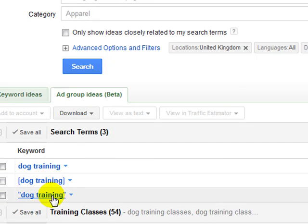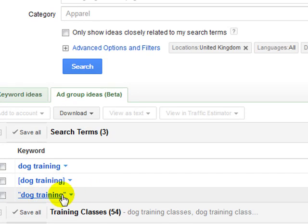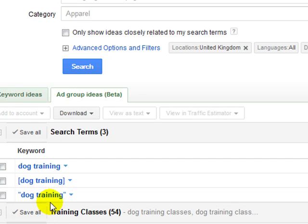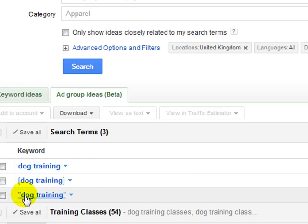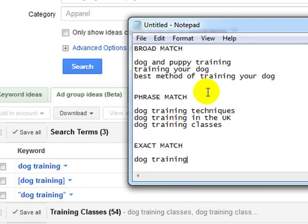And basically, what that is, is any keyword phrase that includes these two words. In this case, it's dog training. So it's any keyword phrase that includes the words dog training together in this order. So I'll give you an example of this.